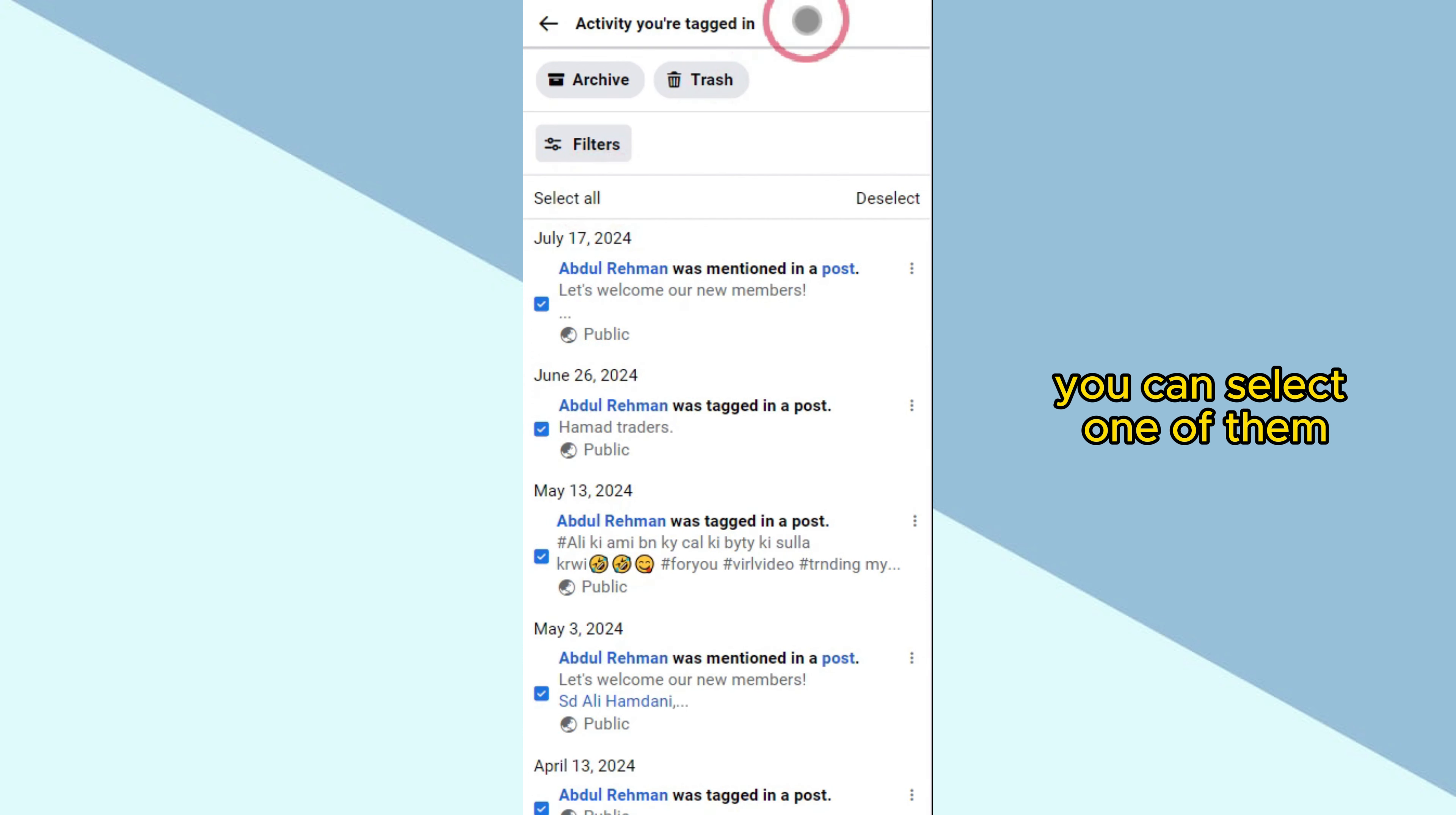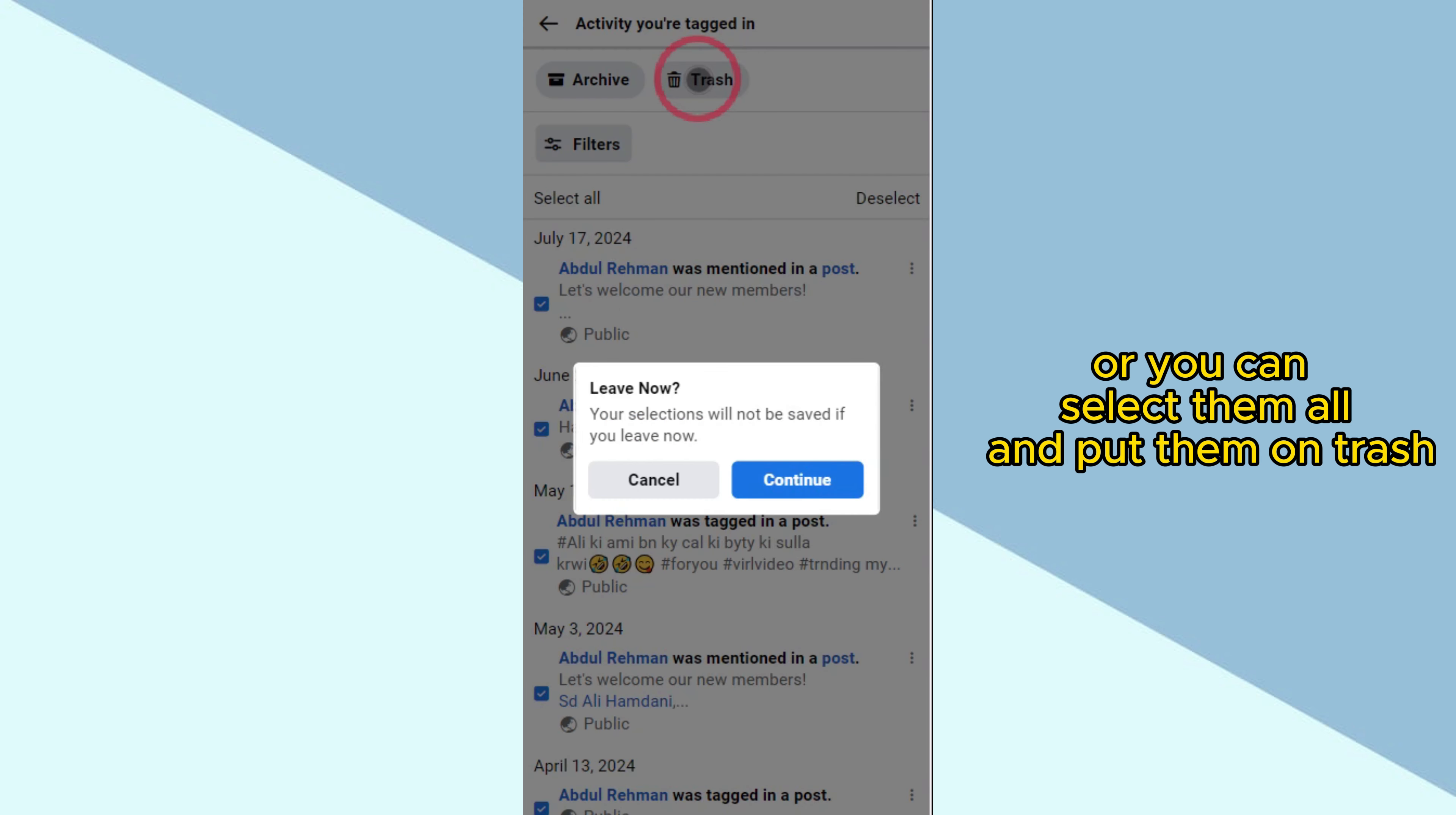You can select one of them or you can select them all and put them on trash.